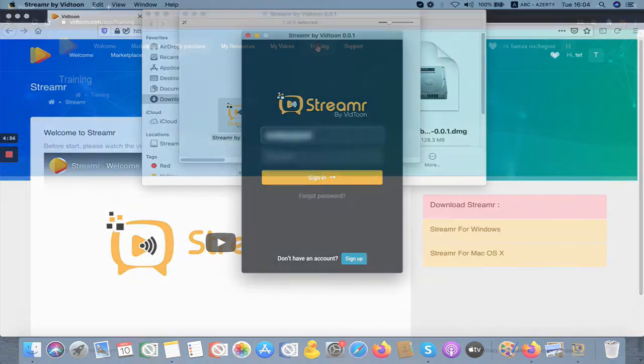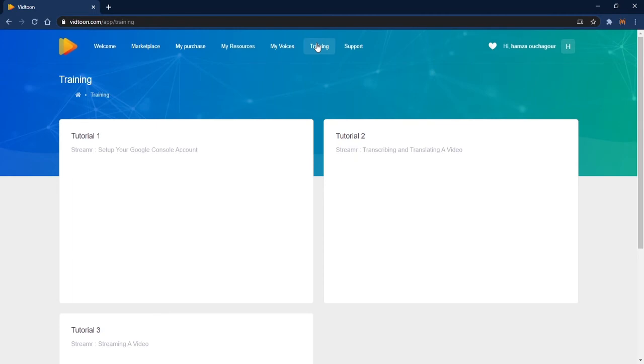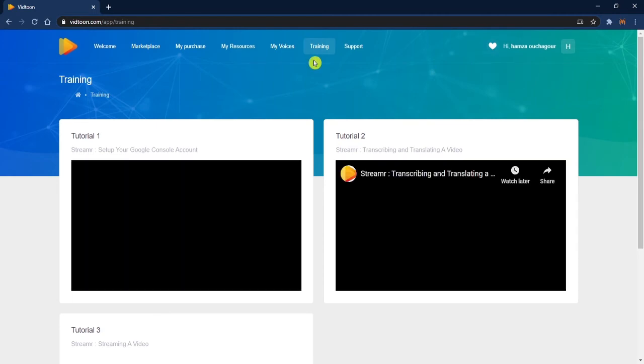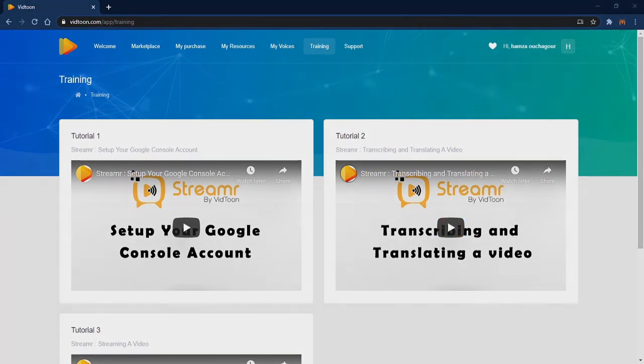Check our training videos for Streamr to have a live overview of the software and its powerful features. Once done, you'll see how easy it is to use Streamr like a pro. Thank you!